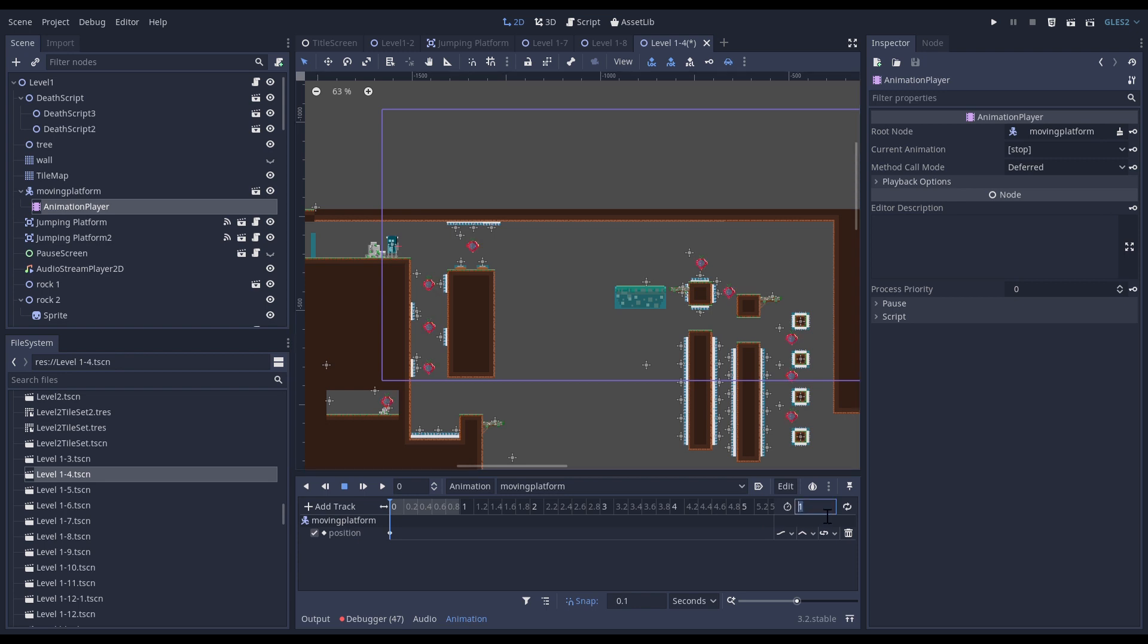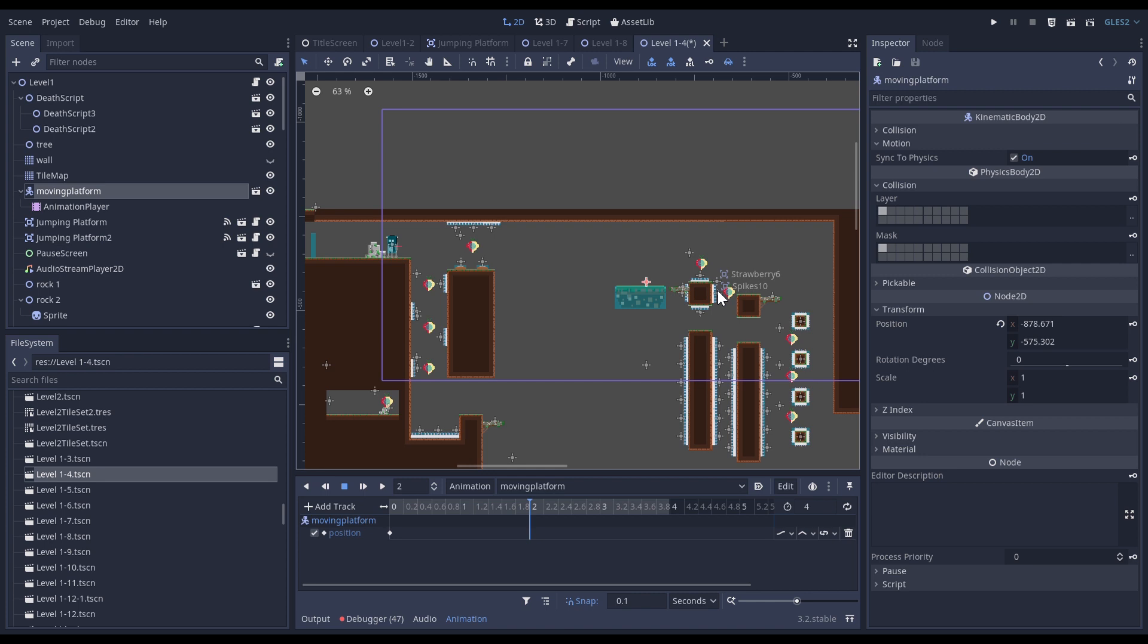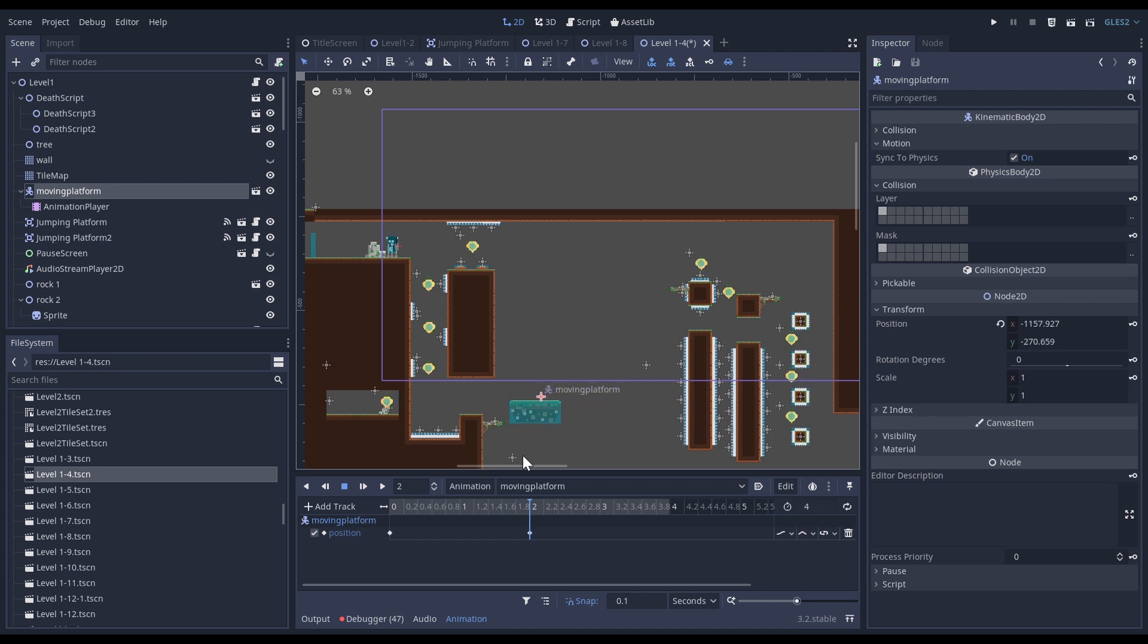Now I can click on this. What I'm going to do as well is in the animation player, I'm going to put that animation at 4, and now at position 2 I'm coming here.